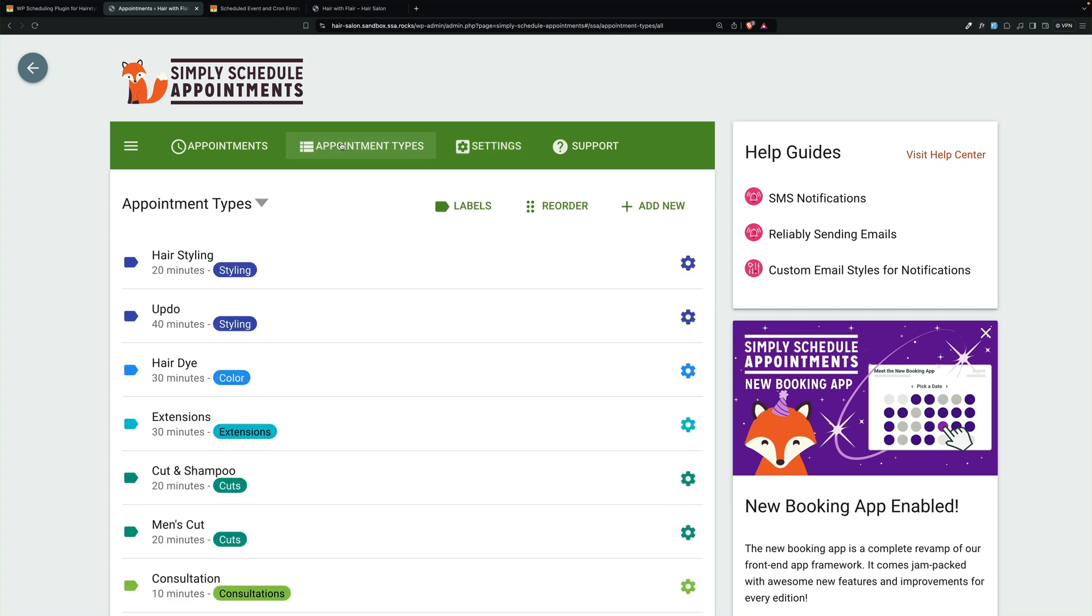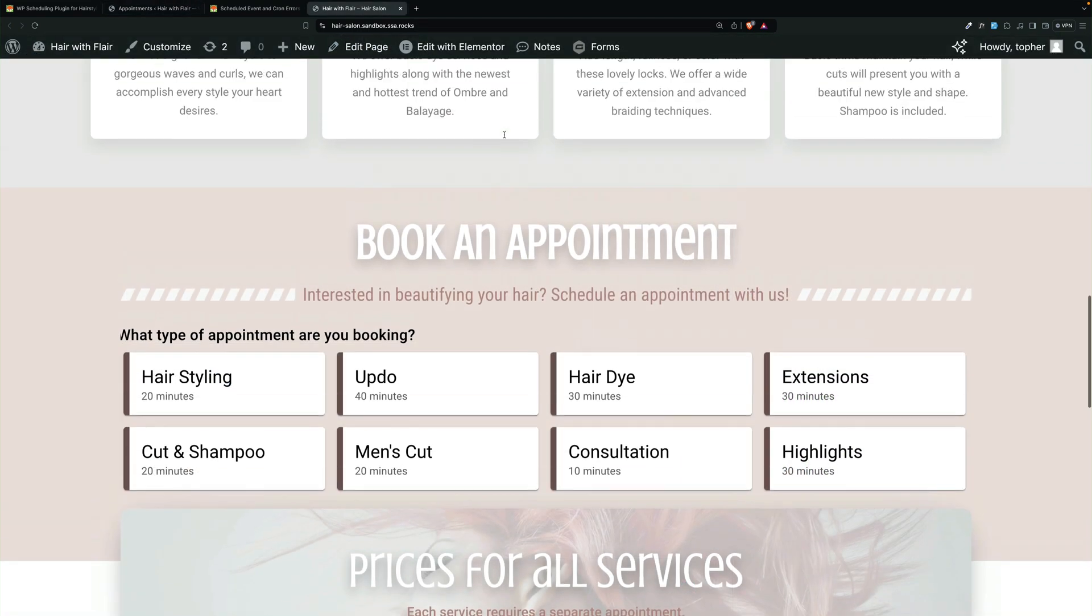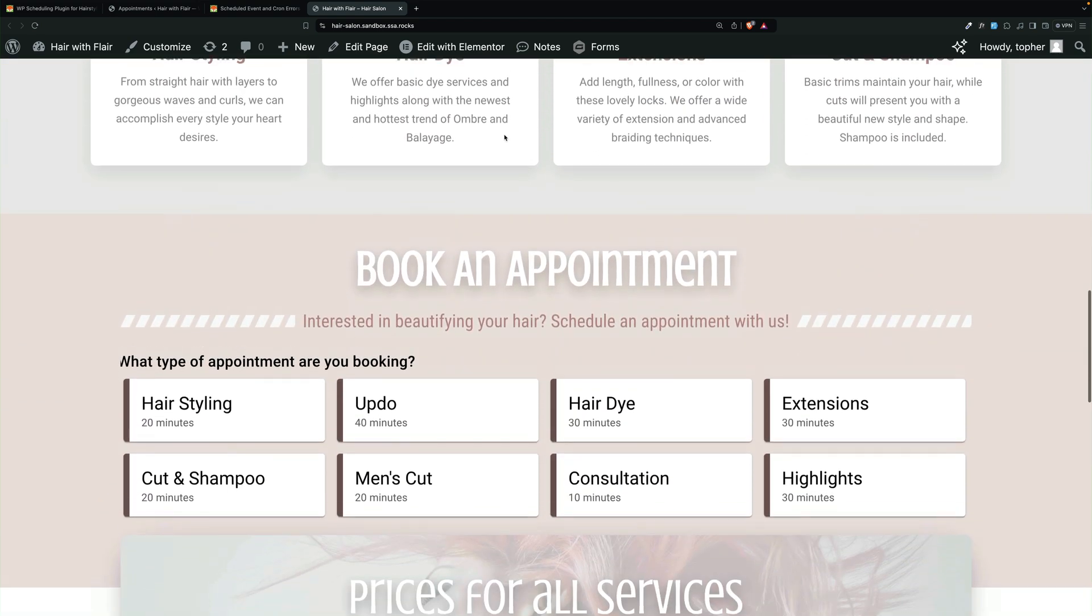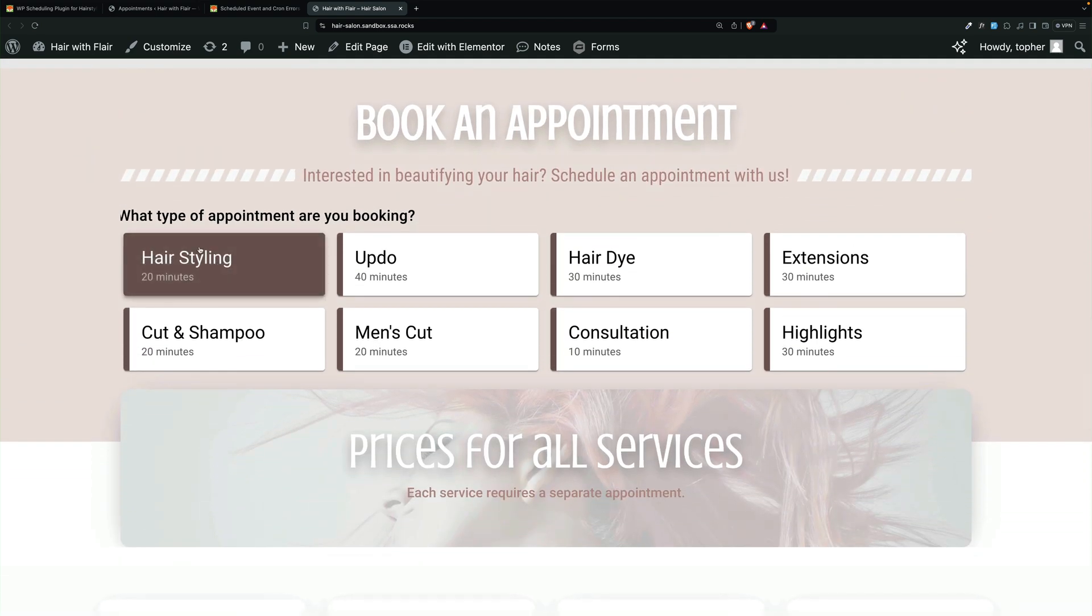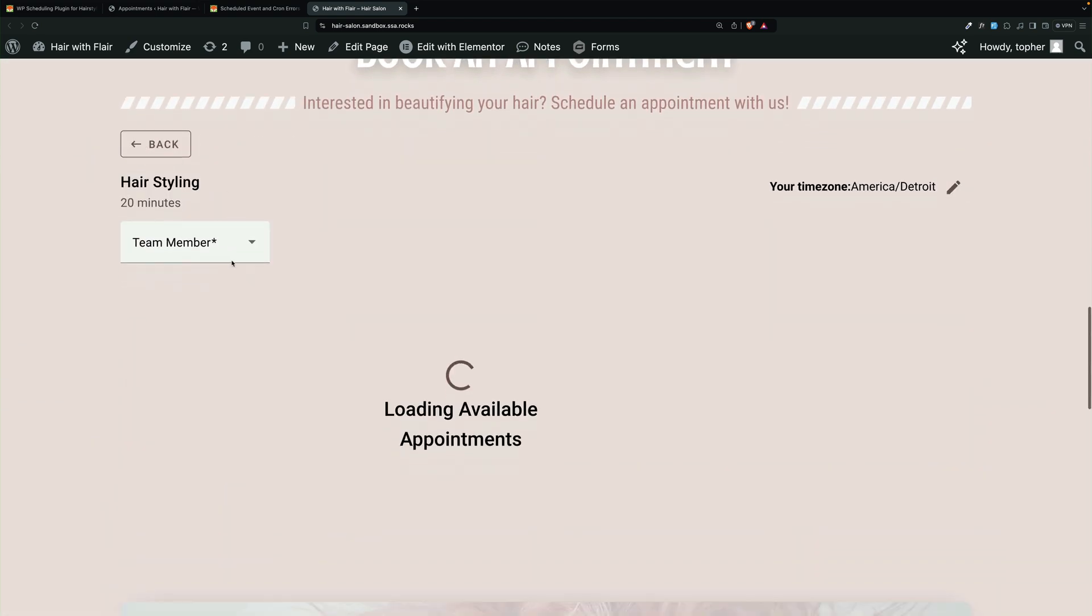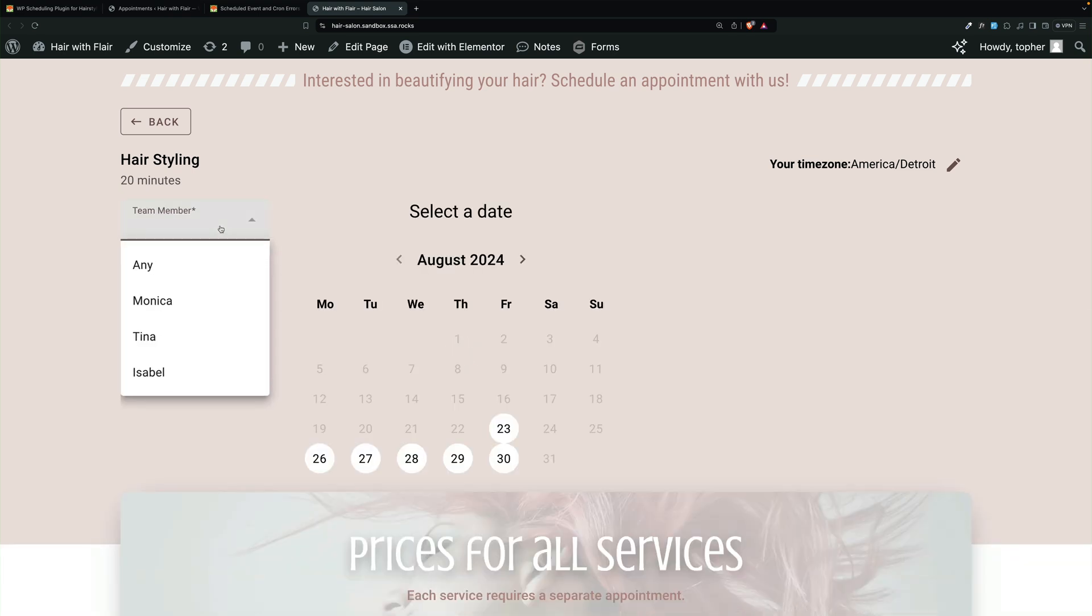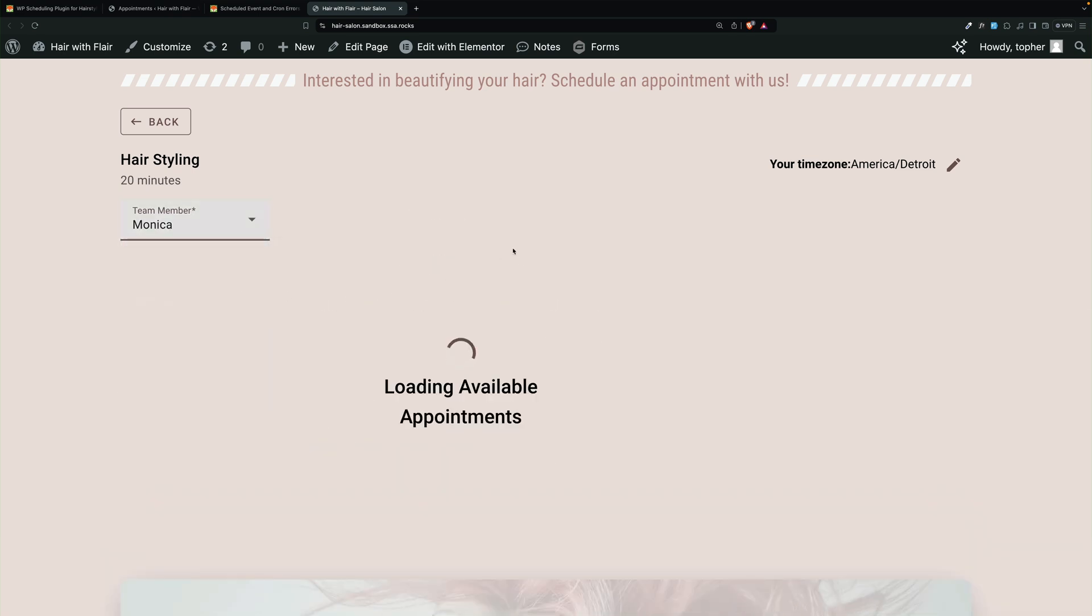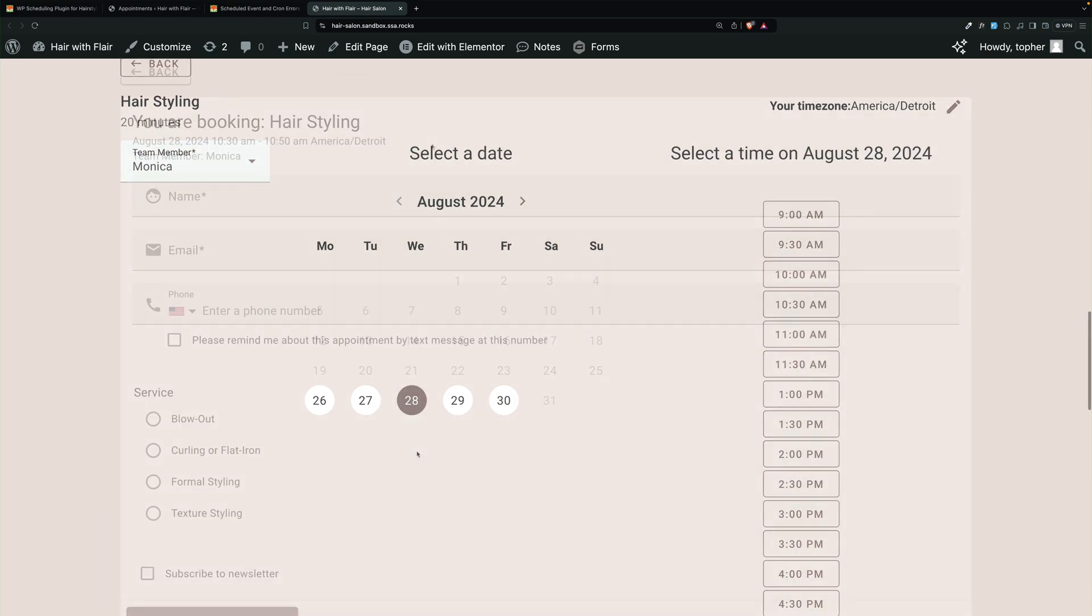Let's take a look at what that looks like on the front end. Here we have our hair salon page. And I'm going to choose hairstyling. And I will choose Monica. And we'll choose the 28th.